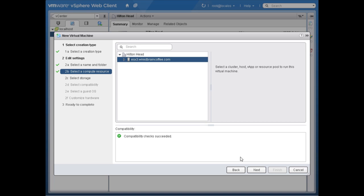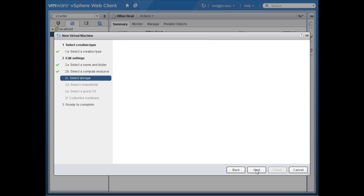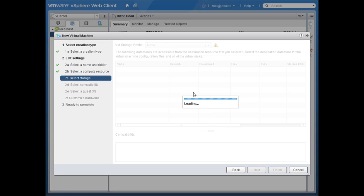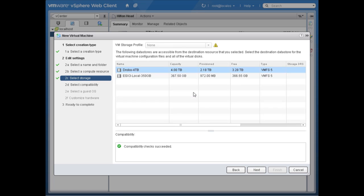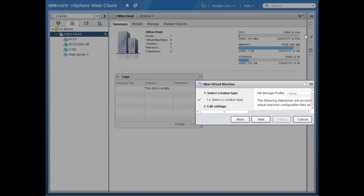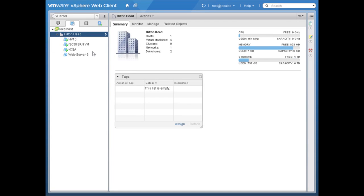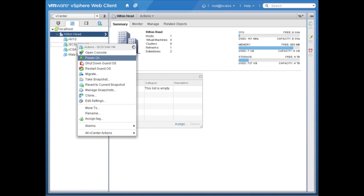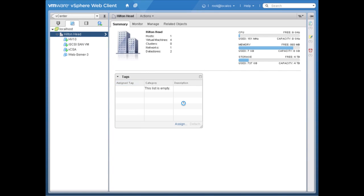And we're right back where we were. We can just continue this task — that makes using the vSphere web client super easy and makes multitasking really possible. Oh, I forgot to do something else — that was actually the wrong virtual machine, so I'm going to go over here and restart another virtual machine.